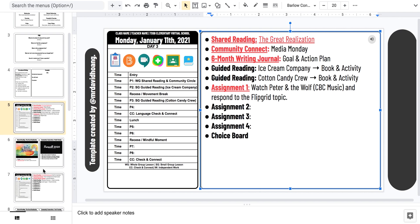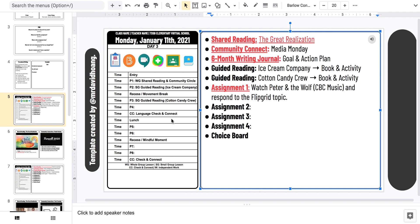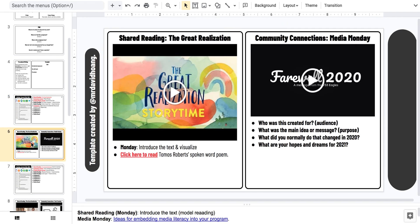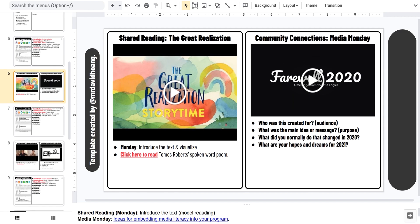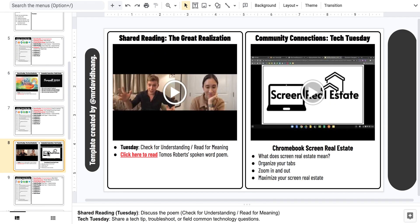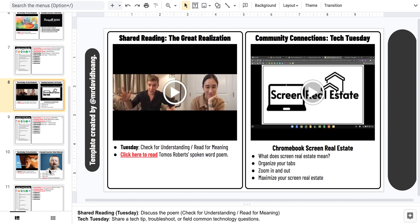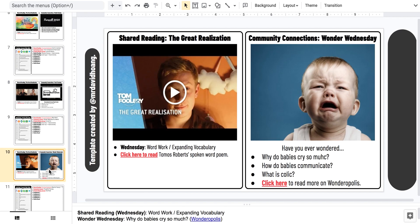On the left side we'll have our poem piece. On the right side, we'll have either Media Monday, Tech Tuesday, or Wonder Wednesday, which is Wonderopolis and our inquiries.